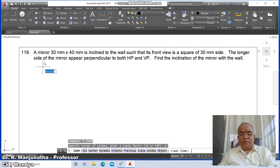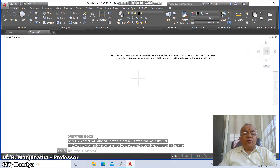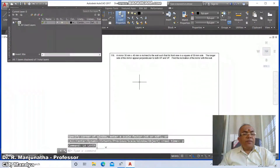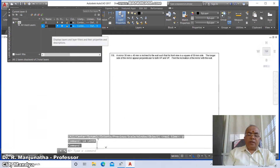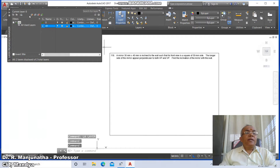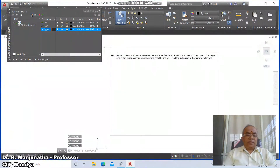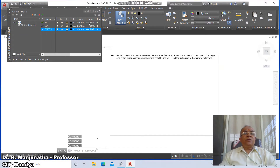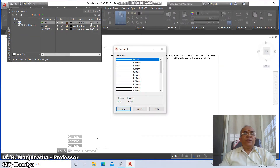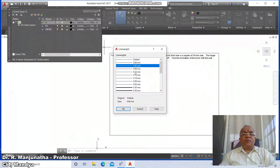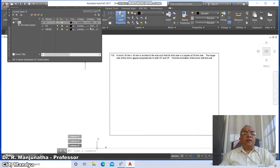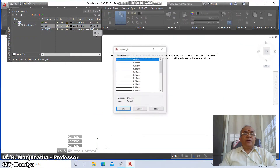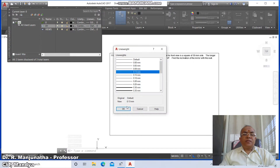Go to zoom previous. Now go to the layer command. Click New, type 'xy' and press Enter. Again go to New, type 'views', and press Enter. Go to layer 0 and set the line weight as 0.05, say OK. Set the line weight of xy as 0.13, say OK.